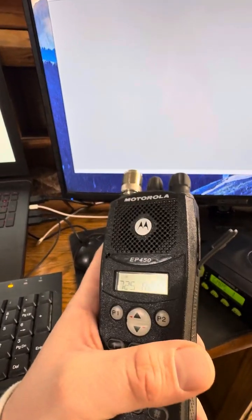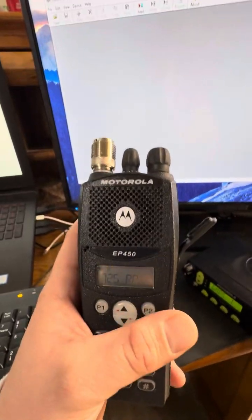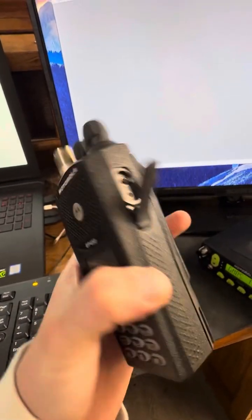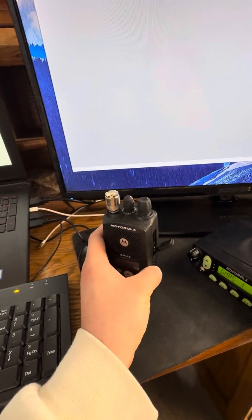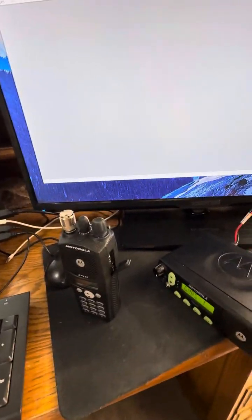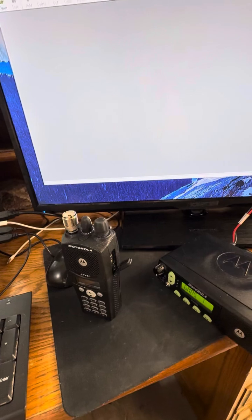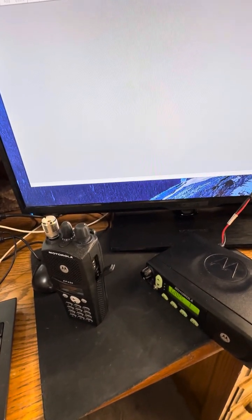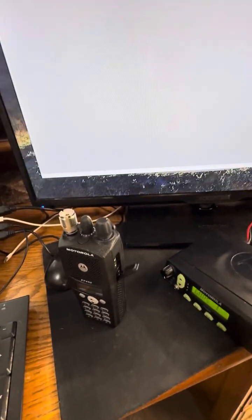So for starters, any of the handy talkies, like the EP450, PR400, CP200, CP200XLS, are going to be using the small headphone connection aux port.